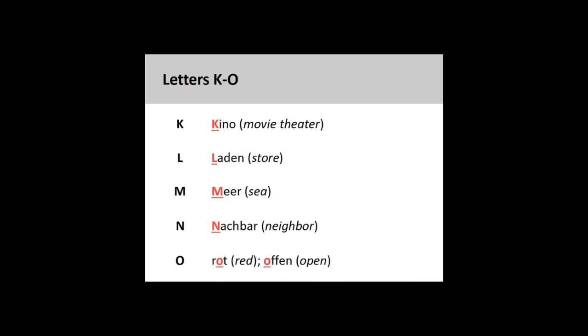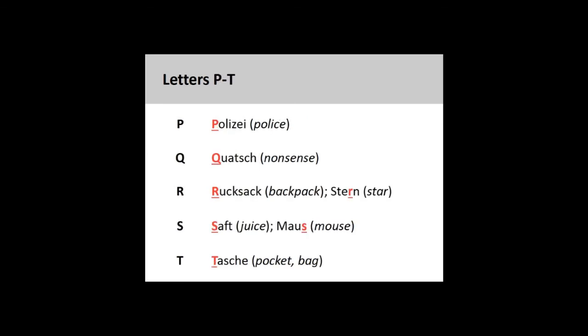M. Meer. N. Nachbar. O. Rot, Offen. P. Polizei.